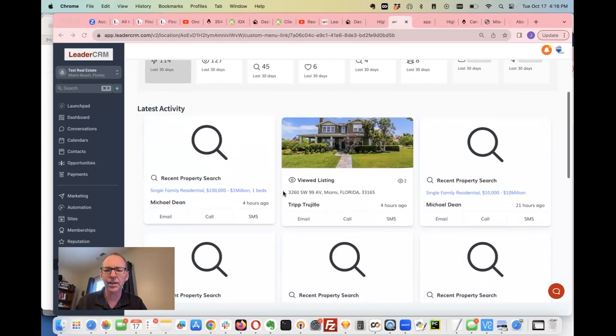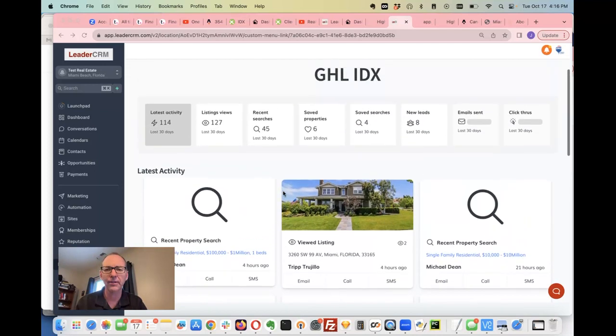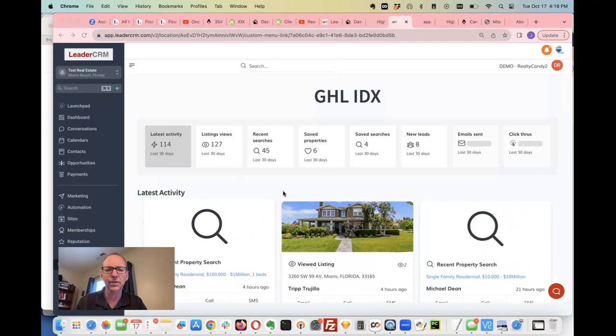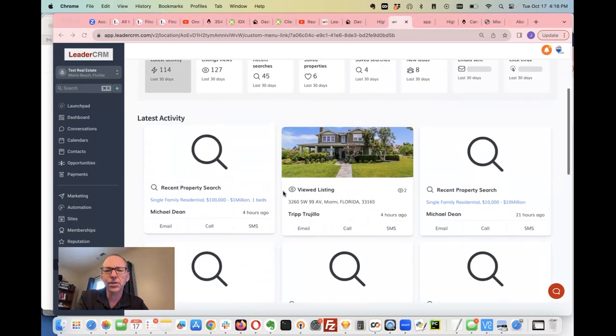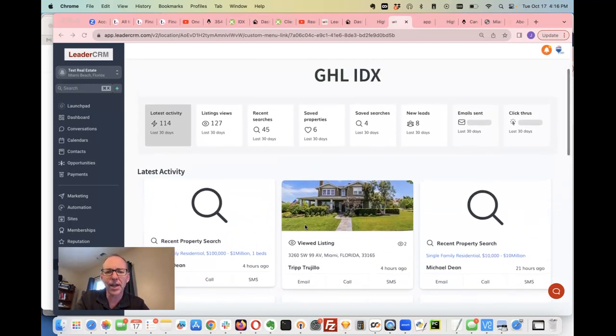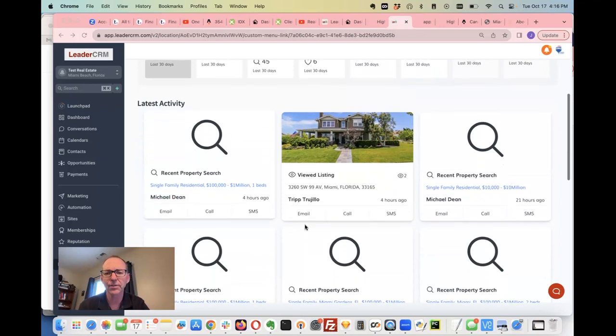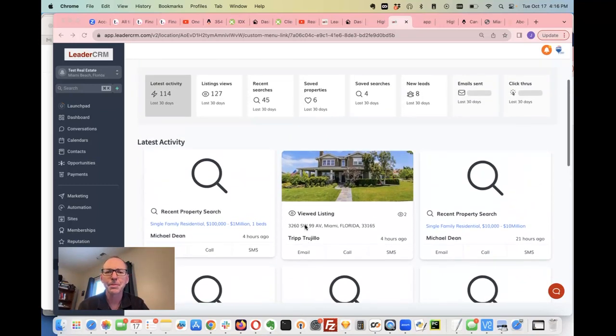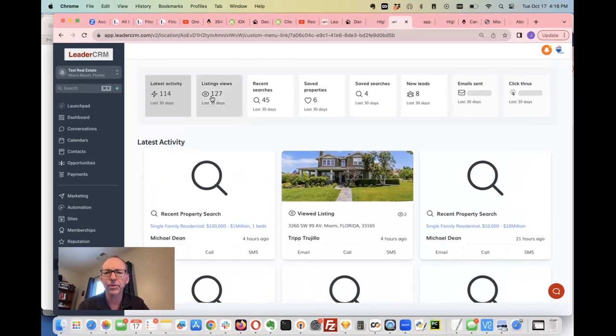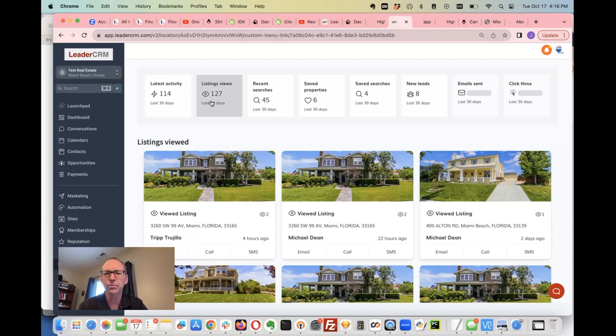Anybody that's using high level and Realty Candy can have access to this. So basically this shows all the latest activity on this account. This is a demo account and you can see, for example, if you want to break this down.